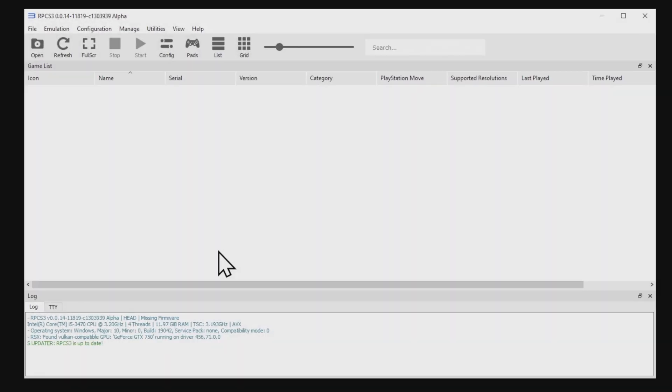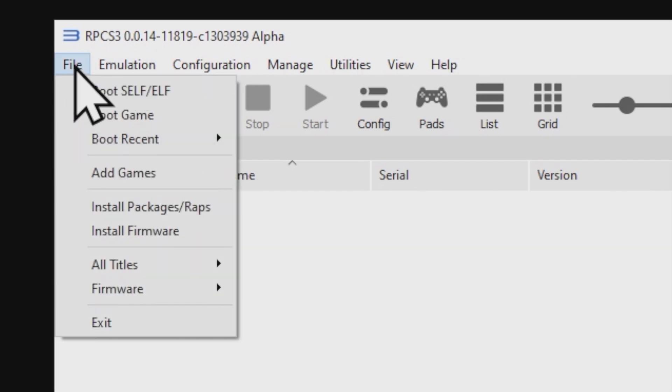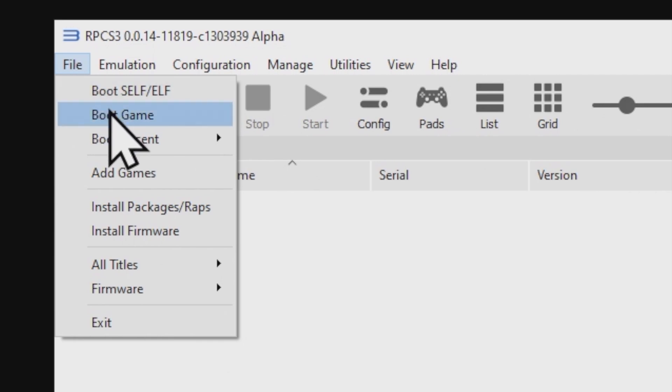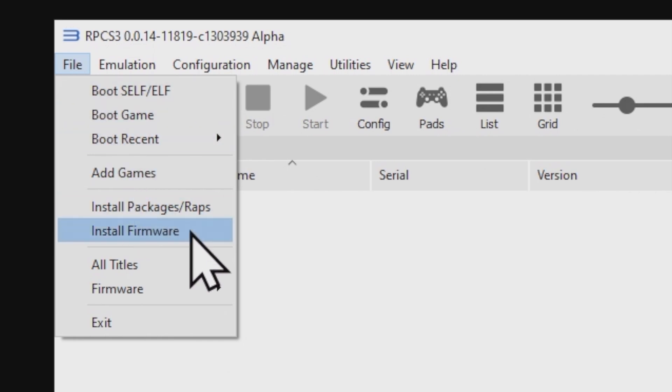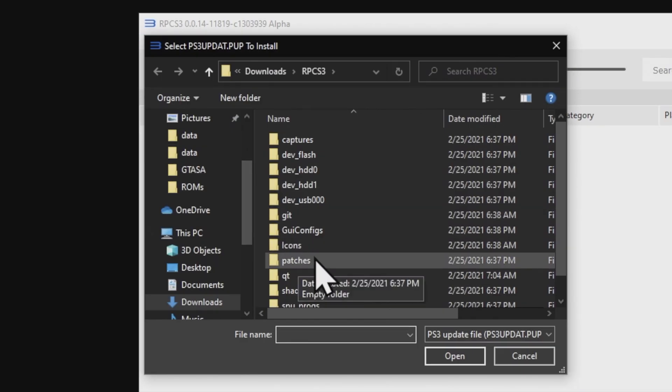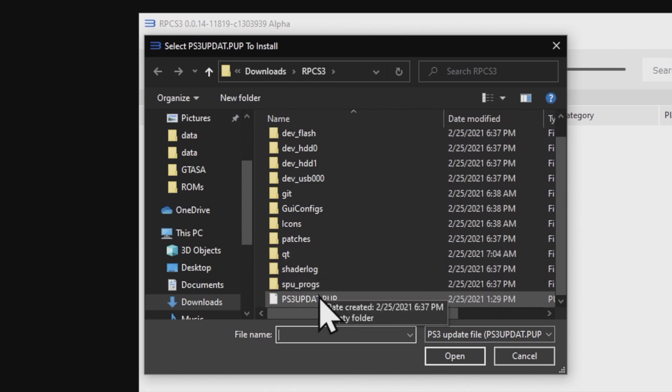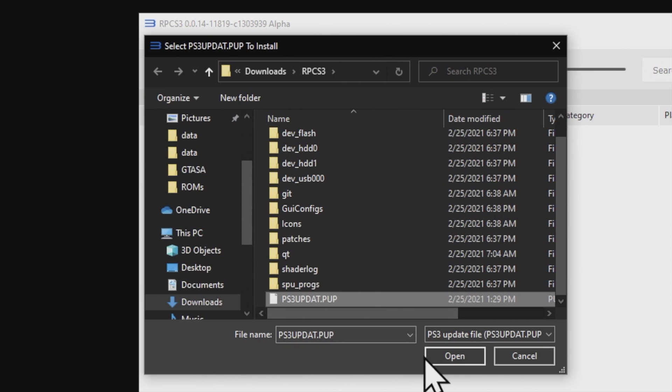Inside the interface, you're going to need to install the official firmware first. In the top left corner, go up to where it says file and click on it. In the list of options, scroll down until you get to install firmware, which is about two-thirds of the way down or so, and click on it. In the pop-up window that appears, you'll be prompted to find that ps3updat.put file. If you're already in the RPCS3 folder, which you should be, it'll be right down there at the bottom. Go ahead and click on it, and then click on Open.